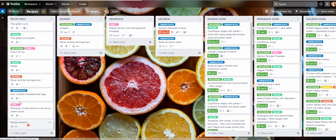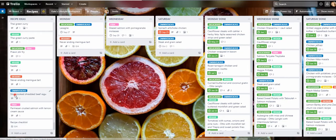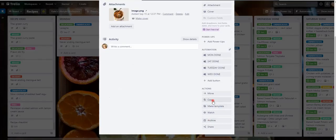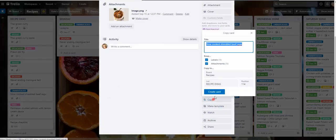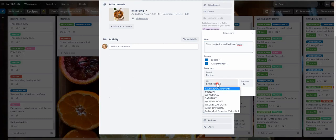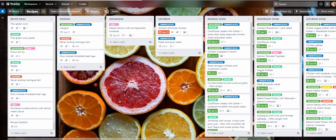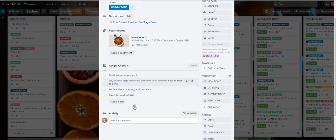So if I add slow cooked shredded beef ragout, I'm going to copy that to my Monday card. And you can see that checklist has been added. Here we go.